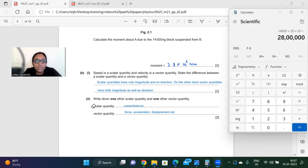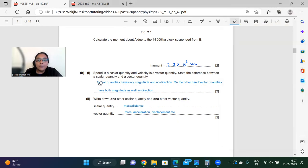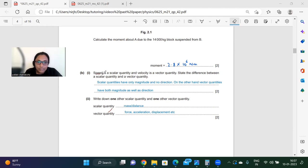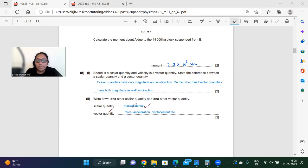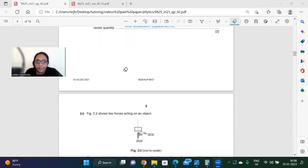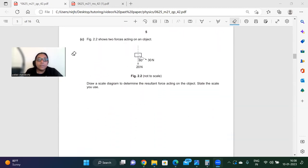Speed is a scalar quantity and velocity is a vector quantity. Scalar quantities have only magnitude and no direction — examples include speed, mass, and distance. Vector quantities have both magnitude and direction — examples include velocity, force, acceleration, and displacement. You will get marks by specifying either the definition or valid examples.